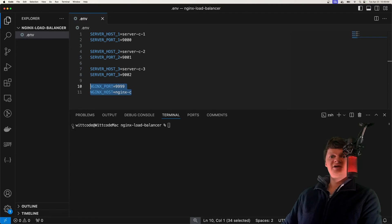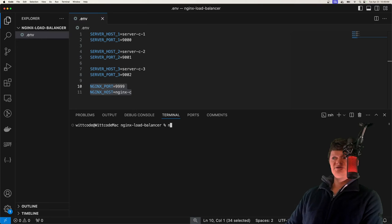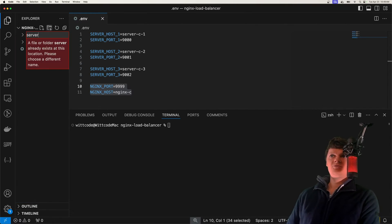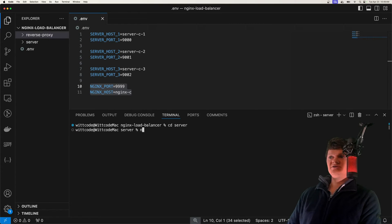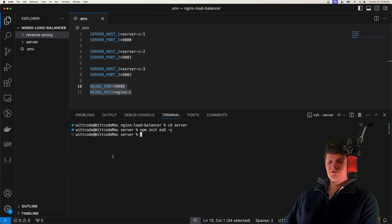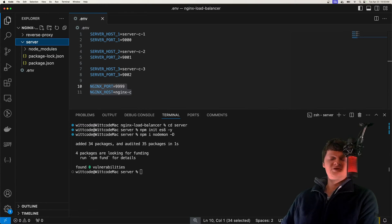Each server will have the same code but run at a different location in the Docker network. Now let's set up our node project. We're going to create two folders — one for our server code and one for our NGINX configuration. We'll change into the server directory, initialize it as an ES6 project, and install nodemon as a development dependency. This is so we can get live code updates using Docker volumes.